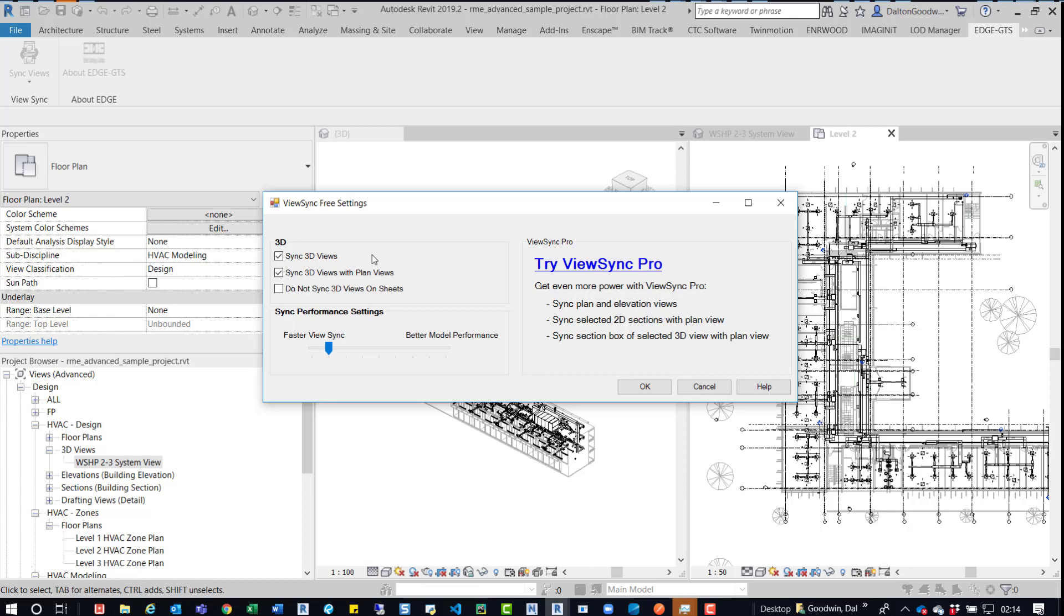Now if you have performance issues, it's better to reduce this down. So you can see here, better model performance. Now if you do that, it's going to be slower to sync. So let's go ahead and we'll press OK to this.